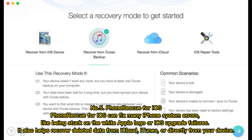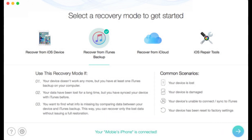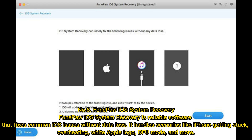Number 5: Phone Rescue for iOS. Phone Rescue for iOS can fix many iPhone system errors, like being stuck on the white Apple logo or iOS upgrade failures. It also helps recover deleted data from iCloud, iTunes, or directly from your device.